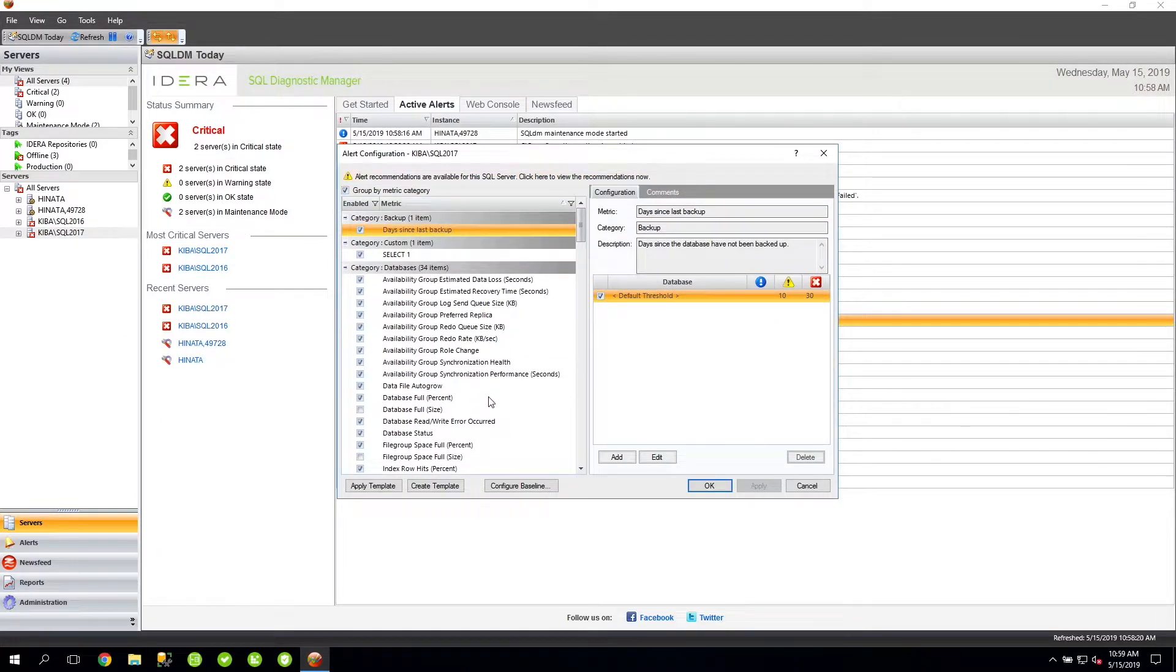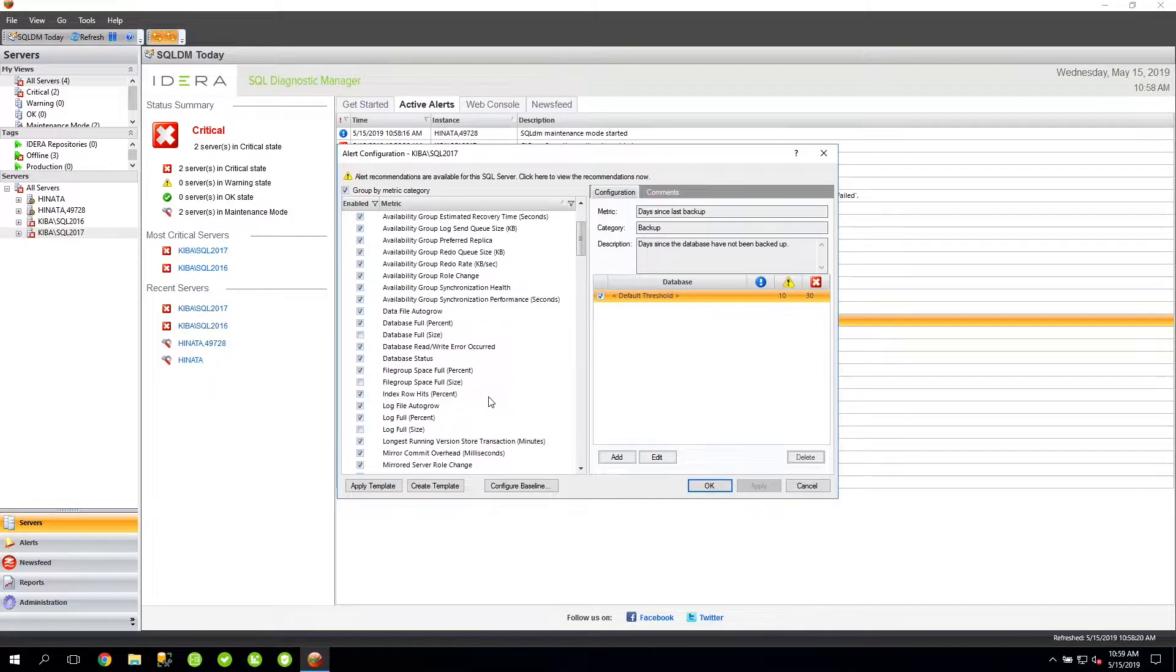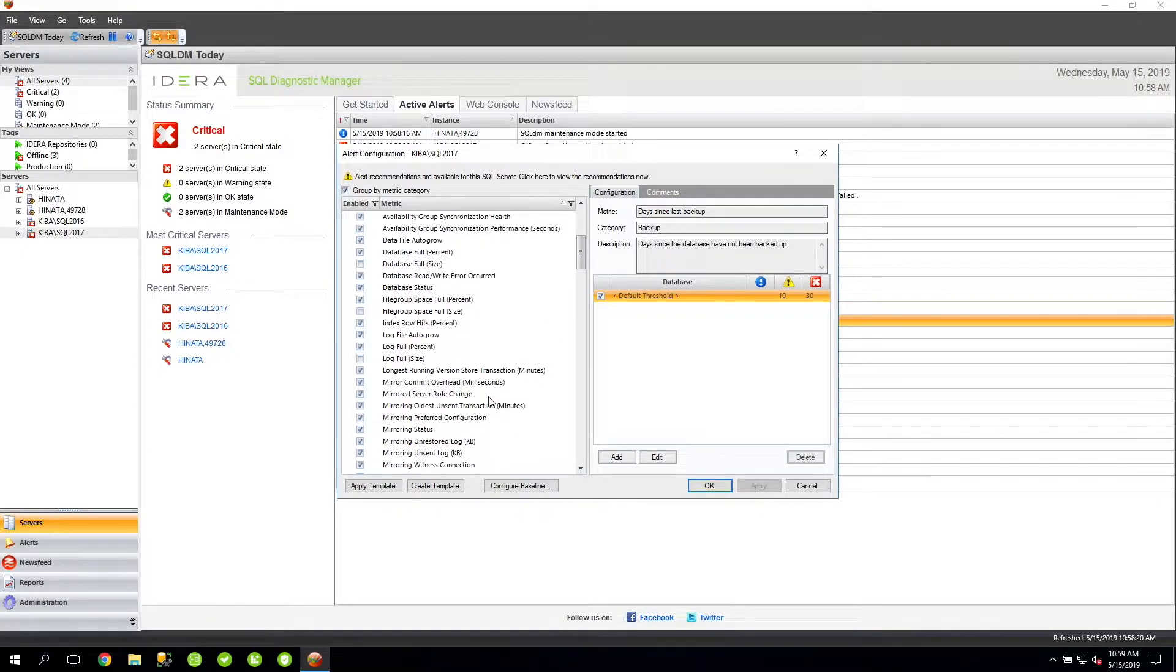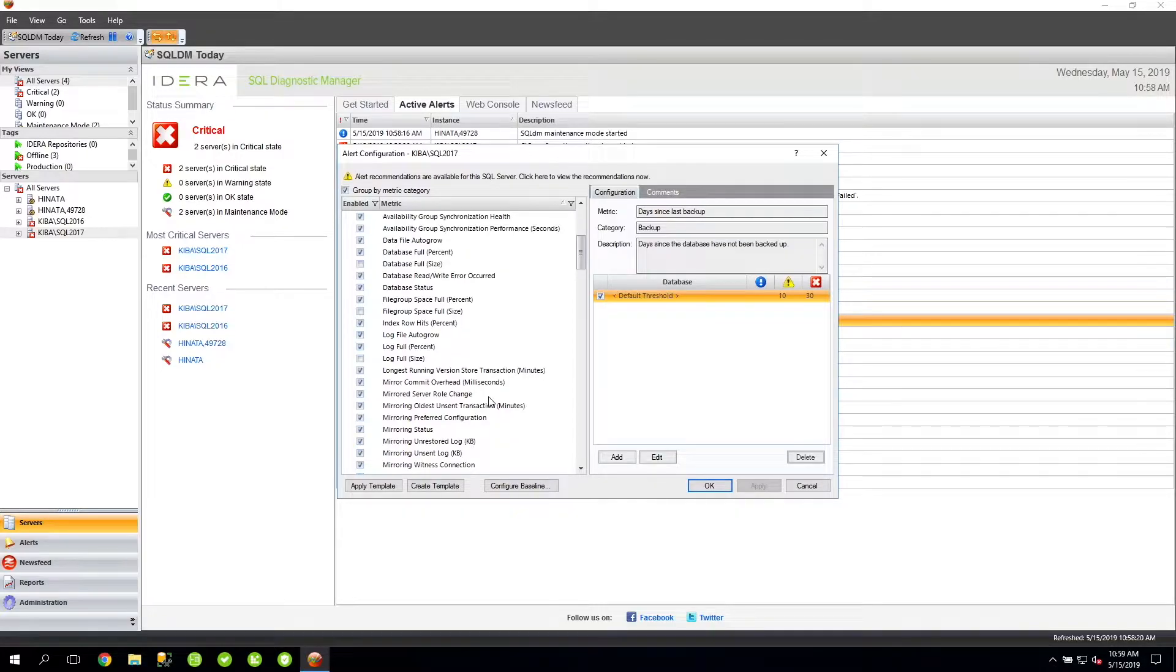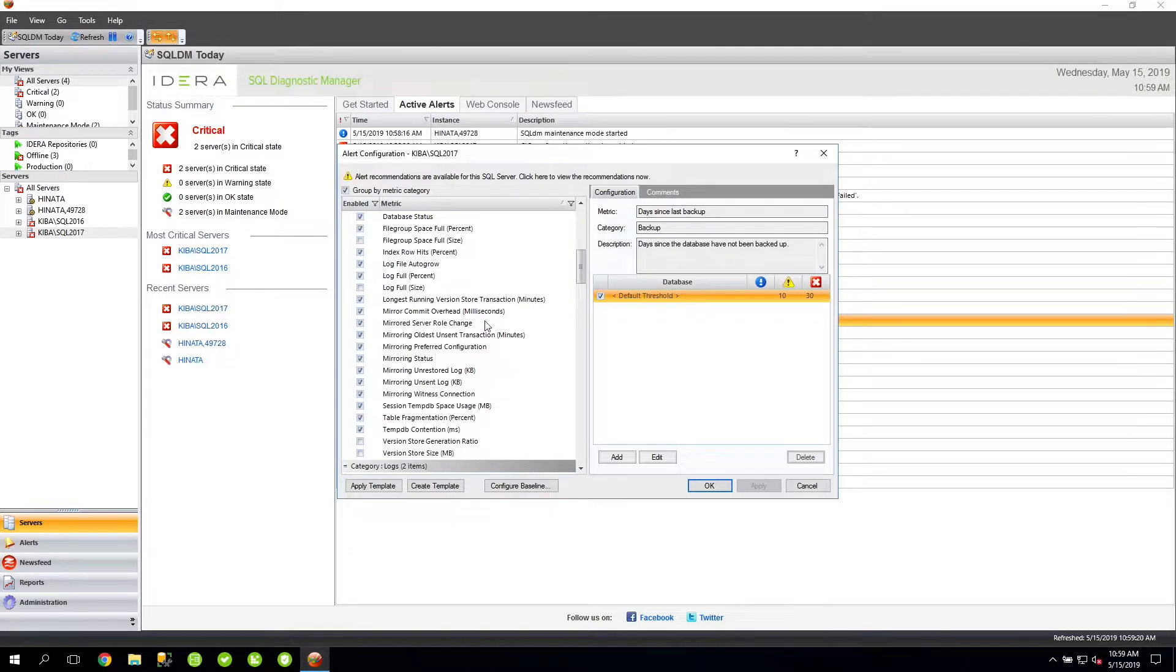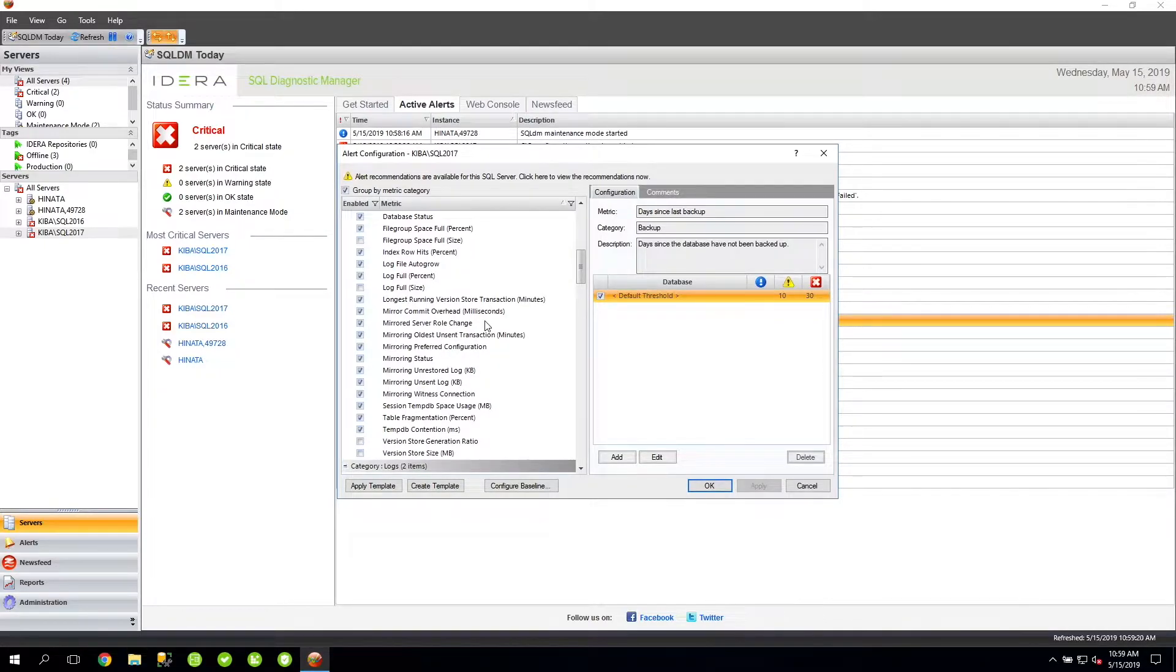As you can see, there's a number of different metrics on which SQLDM can alert upon. Some of these metrics are enabled, while others are disabled. If there's a particular metric that you're interested in receiving alerts on, you'll want to make sure that it's enabled. By default, these metrics are grouped by category, then by the name of the metric.